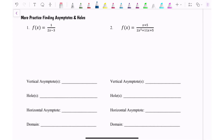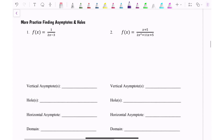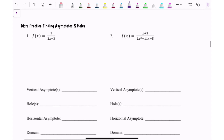In this video I'm going to show you how to find key features of rational functions using some examples I already have written up. A few things you need to know are how to find a vertical asymptote, a hole, and a horizontal asymptote.